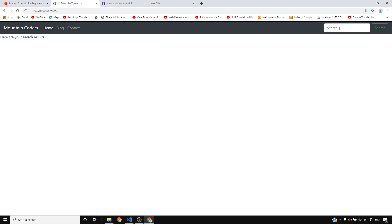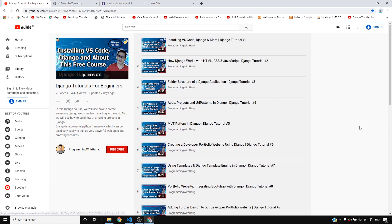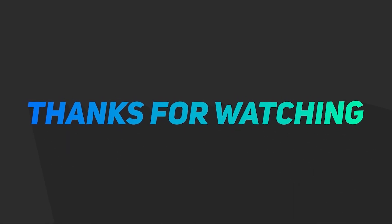We still need to write code to make search functional and connect everything to a model that hosts blog posts, contact details, and whatever we want to store in the database. We'll come back and create models, render blog posts, and handle user login for the dashboard. Please access and share this playlist — it helps me make videos faster. Thanks for watching, see you next time.